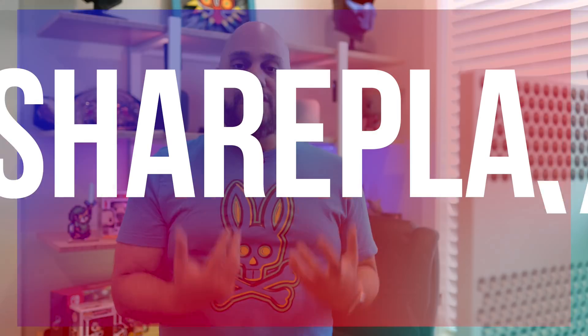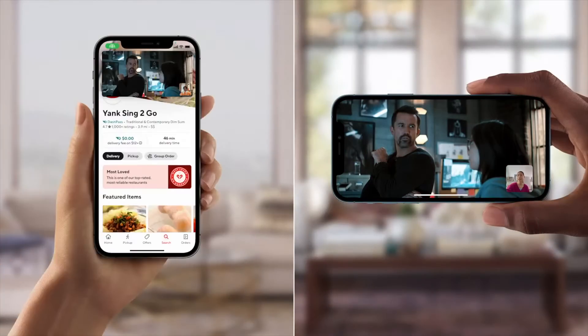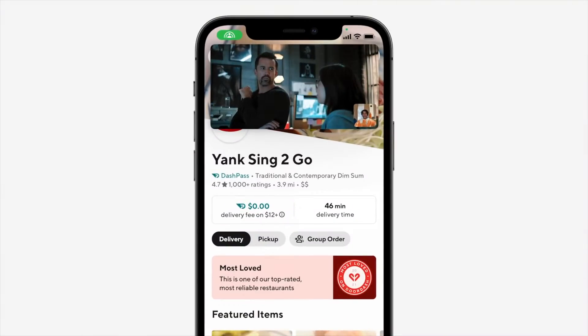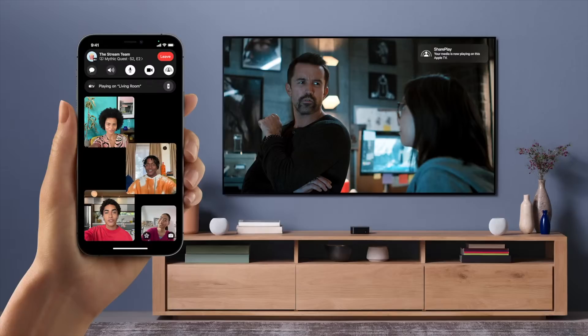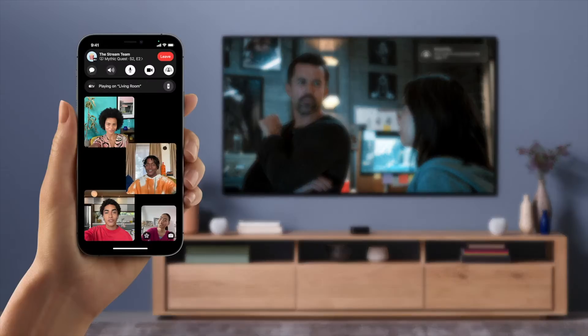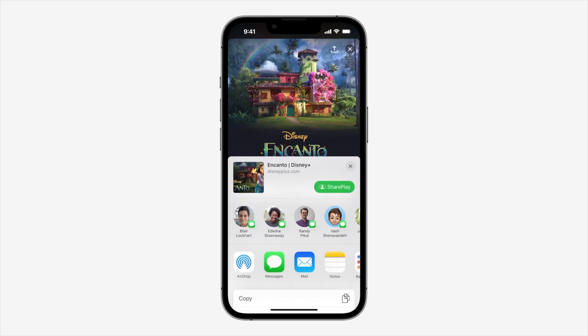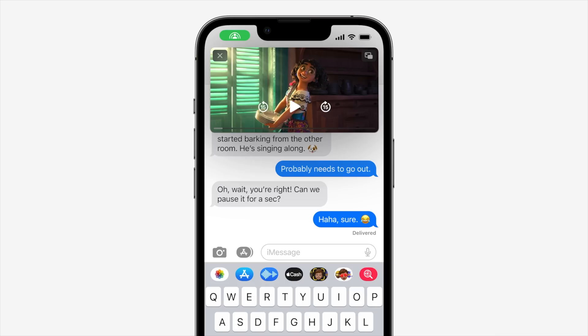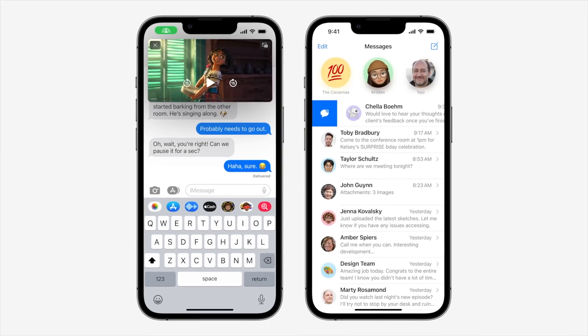Now let's get into SharePlay. SharePlay is a feature that allows you to watch or listen to media with friends remotely, synced up in real time, and it works with a whole bunch of different apps. For example, let's say you're watching a movie on Disney Plus and you wanna watch it together with a friend. Right now you'd start a FaceTime session with the people you wanna watch with, and from there start the SharePlay session. In iOS 16 though, that FaceTime call is no longer required, and you can instead start a SharePlay session right from within Messages — meaning you don't have to stay connected on FaceTime for the duration of the movie, and can just watch it together while messaging.